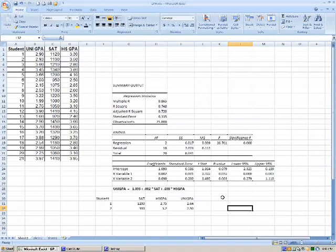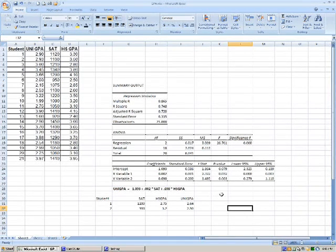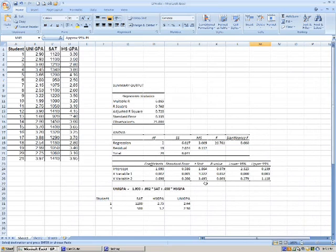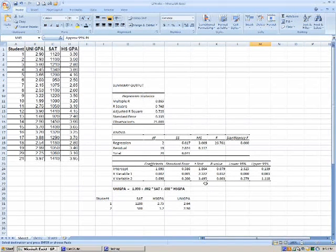Well, how accurate is this? Let's take a look. So what we can take here is a 95% prediction interval. Unfortunately, Excel doesn't have a function for doing this.